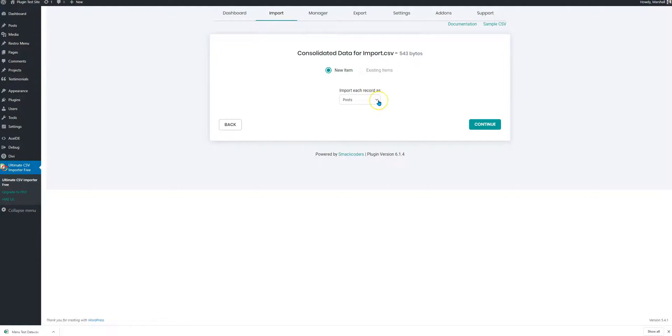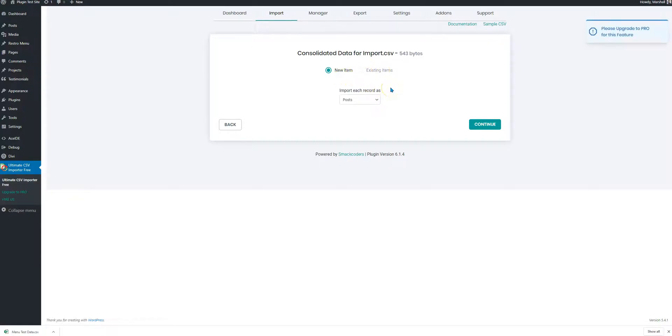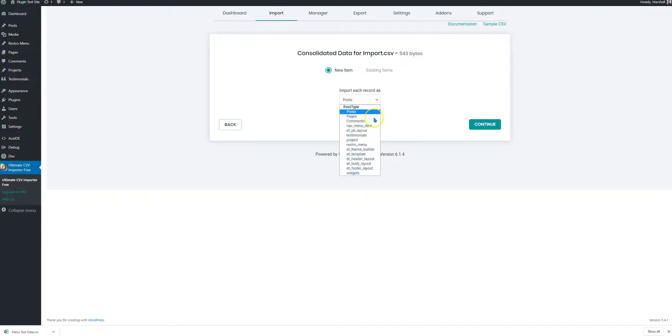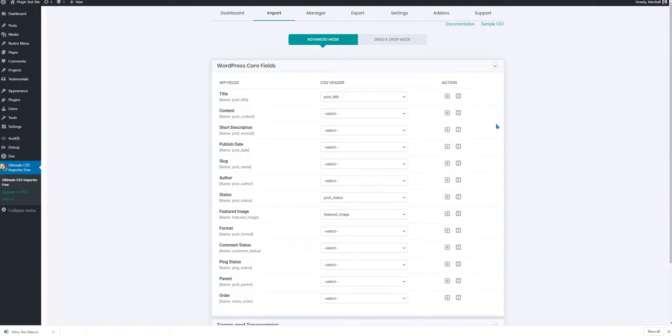So it's asking how would you like to import these. Existing item means that it would overwrite anything that has the same value. We're not going to do that for now. We're going to import something that has been prepared as new. We already have the two entries that we have in the Excel sheet which would be created as a duplicate entry but that doesn't matter. In your case that would be different. So let's select the restaurant menu and then continue.